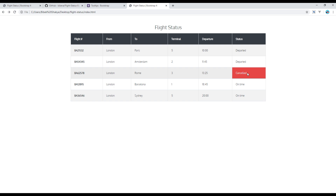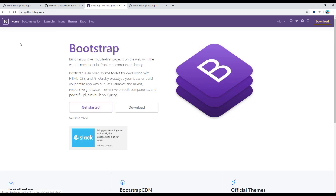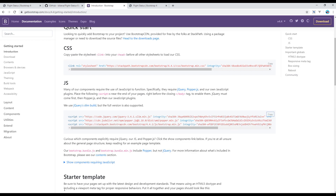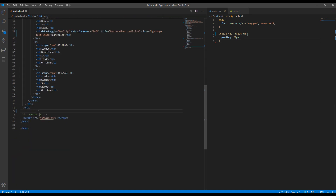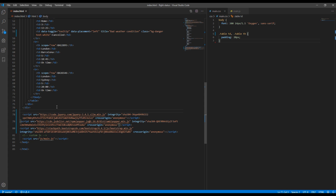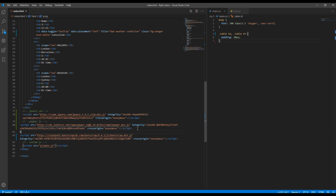If you refresh the page and hover over 'cancelled', you might see that the tooltip is not working because it requires some additional JavaScript. Open the Bootstrap site, click on 'Get Started', and copy all the JS files. Add them just before your main.js file. The first one is the jQuery library, the second is Popper.js which is required for the tooltip, and the third is Bootstrap JS.